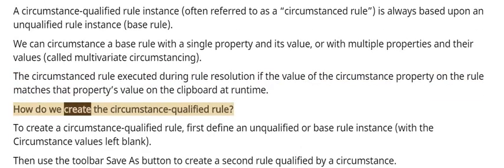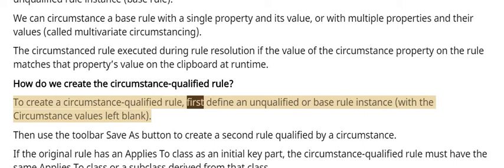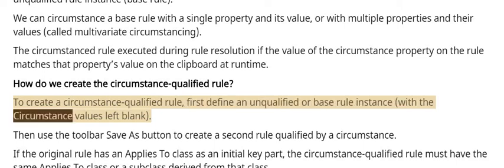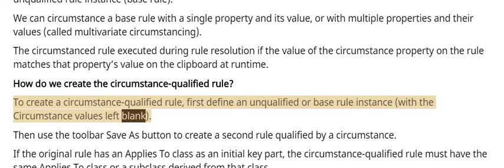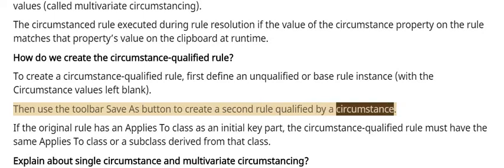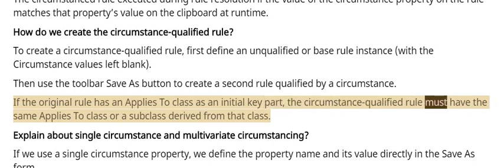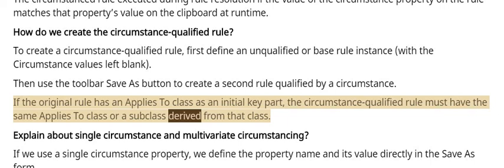How do we create the circumstance-qualified rule? To create a circumstance-qualified rule, first define an unqualified or base rule instance with the circumstance values left blank. Then use the toolbar Save As button to create a second rule qualified by a circumstance. If the original rule has an applies-to class as an initial key part, the circumstance-qualified rule must have the same applies-to class or a subclass derived from that class.